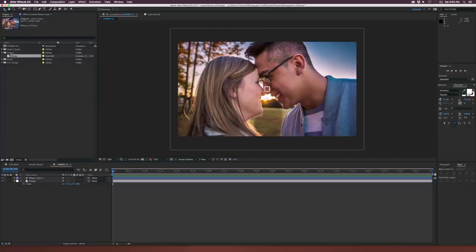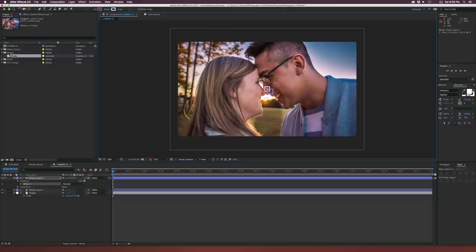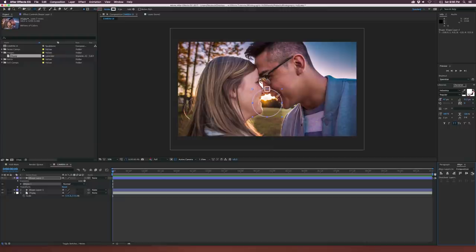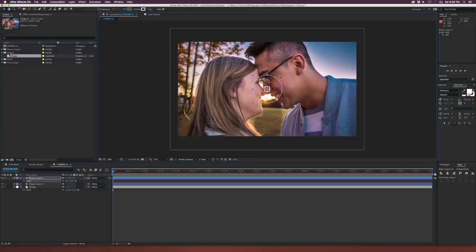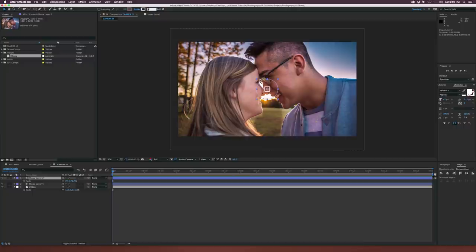Let's grab the Ellipse tool and make sure nothing is selected. Once again, come here, hold down Shift, and draw out a perfect circle. Line it up right in the center so now we have our circle. Double-click the Pan Behind tool — make sure to hold down Command or Control depending on your platform. Come in here and scale this down, then make sure this is selected and make it a little bit smaller. We might need to increase the stroke just by a touch, maybe to six.